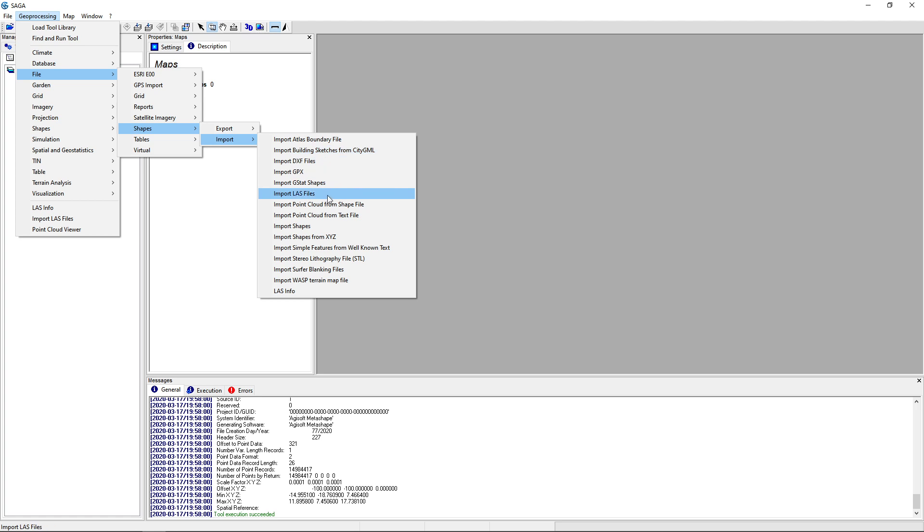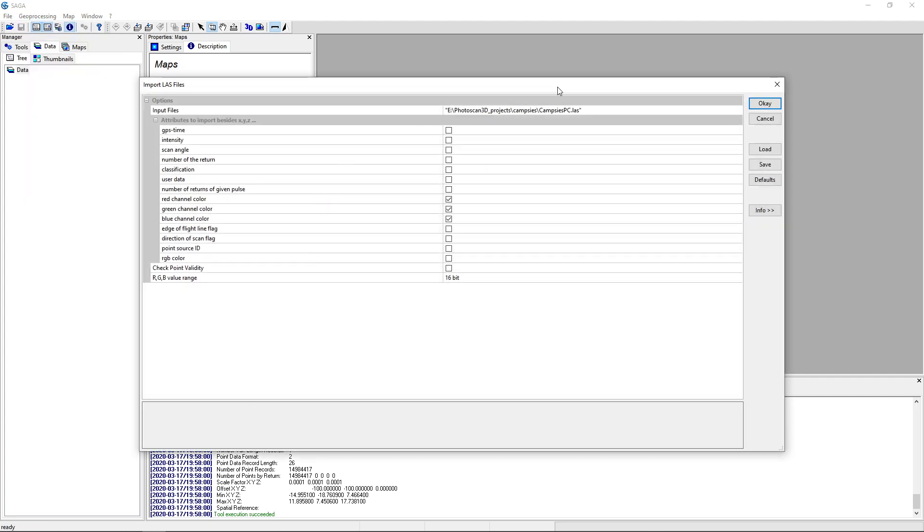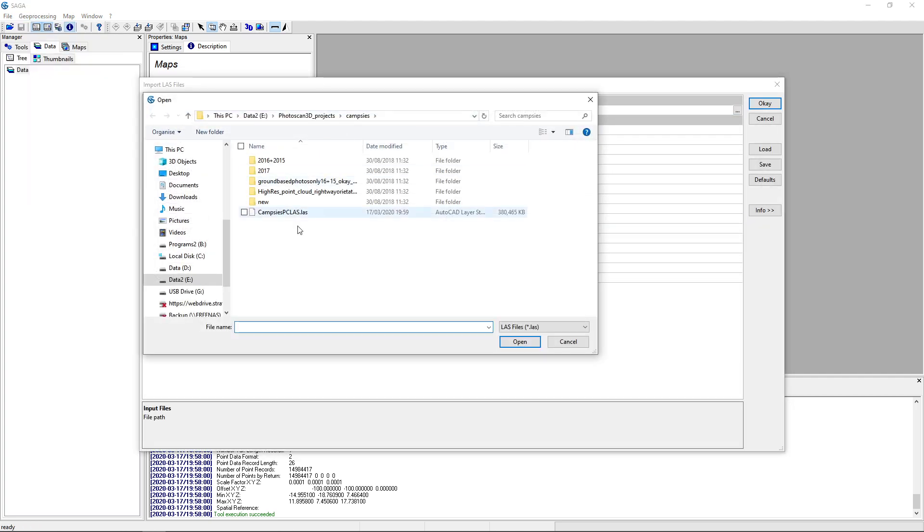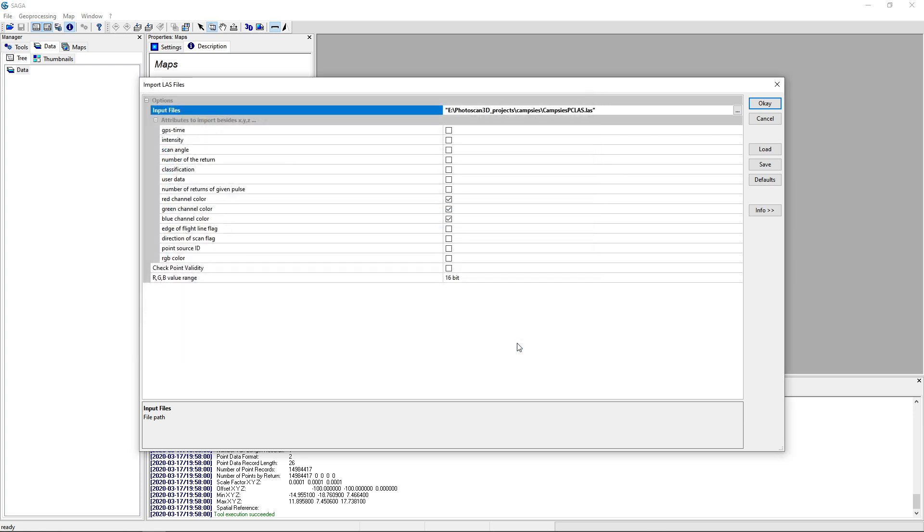And also there are some other options for it. And all the point clouds are from shape file from text file. But in this case I'm going to go for our LAS files. And let's find our file. Here it is. Open this one.